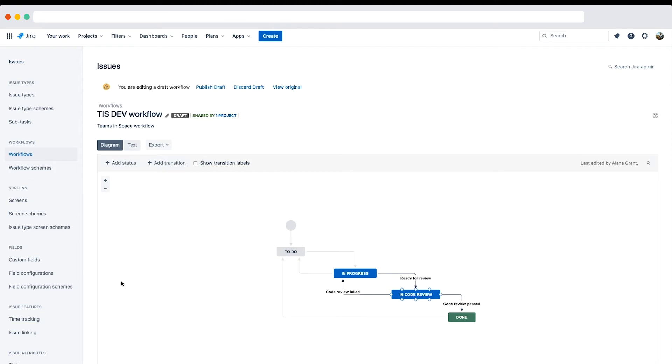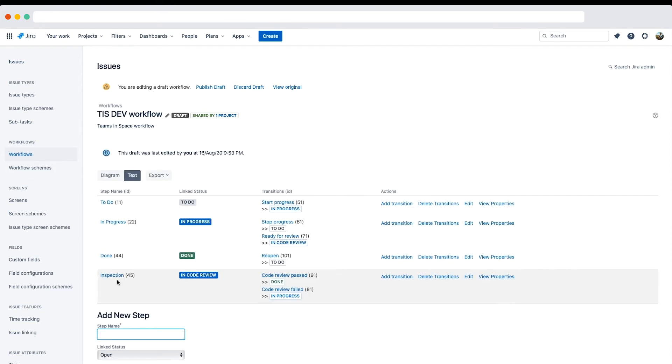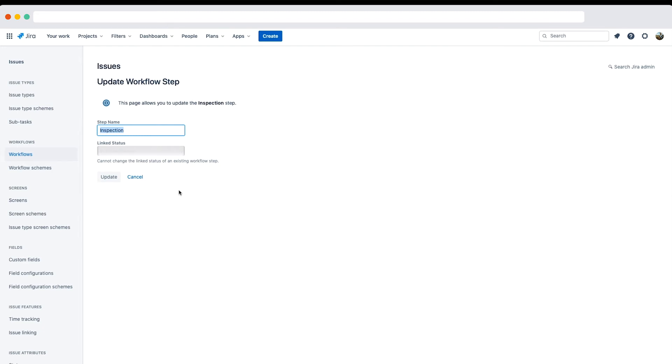And here on the workflow diagram mode, we can see the new status. Let's see what happens in text mode. Note that this step still uses the old name. Let's update this to avoid confusion for future editors of this workflow. Note that we're now editing a draft or inactive version of this workflow and not the live workflow. Note that the changes are made to the live workflow until you publish this draft.